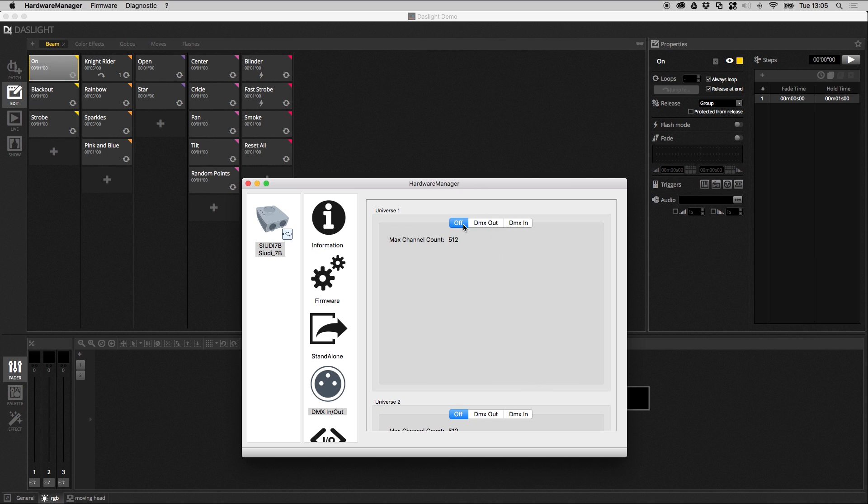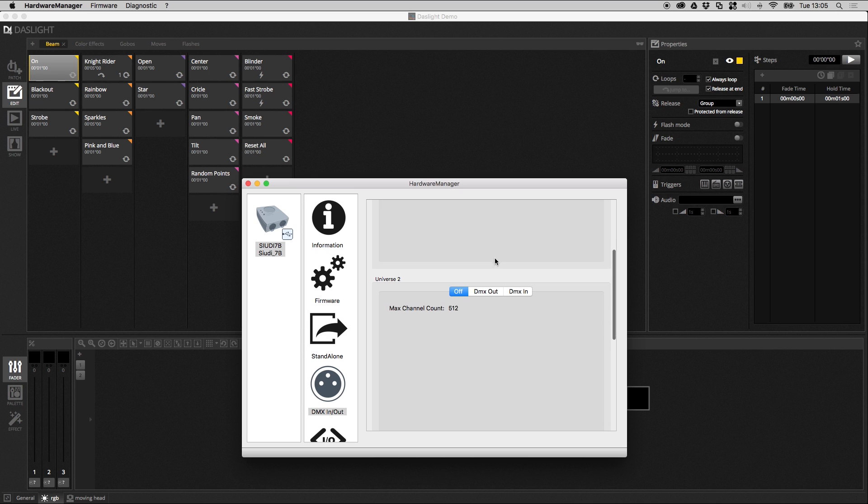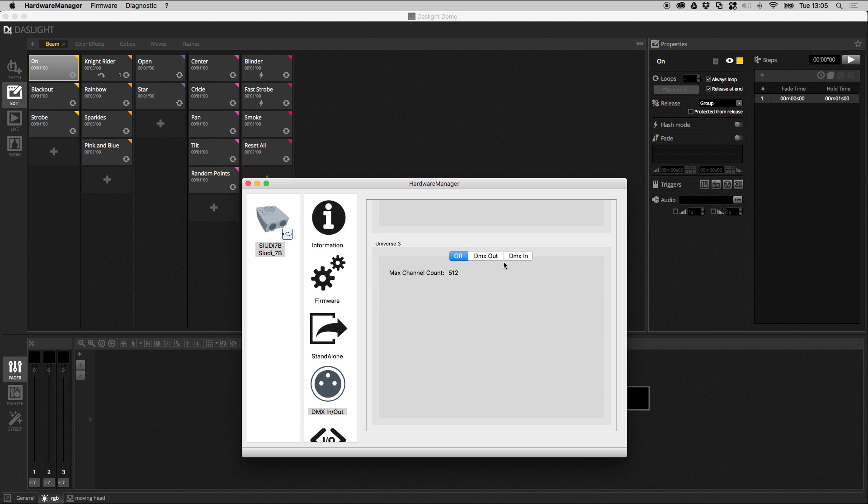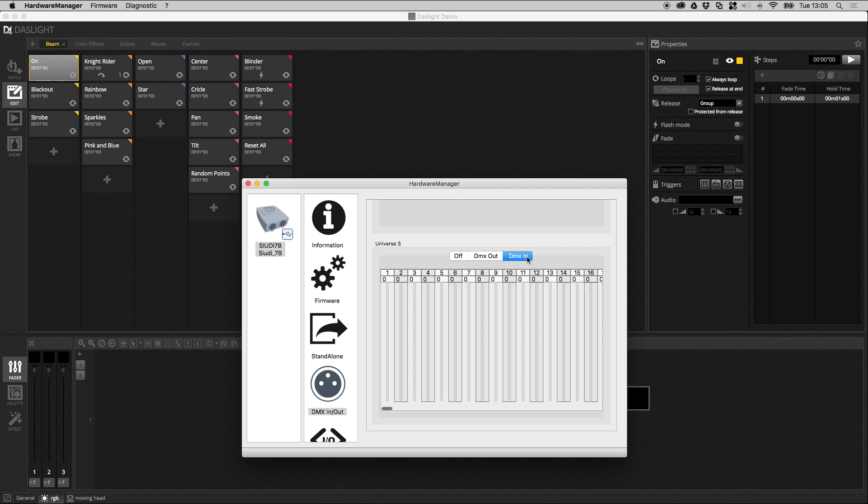I'll switch this off. We have the same here for DMX universe 2 and DMX universe 3. You've also got a DMX in tester. So if I click DMX in these bars will move up and down when it's receiving a DMX input. It's a great way to test the DMX input if DasLite isn't responding to the DMX input.